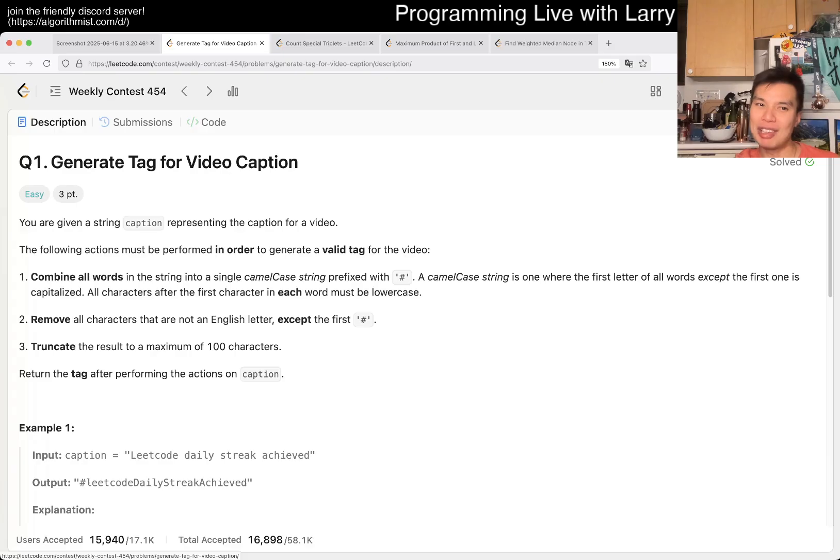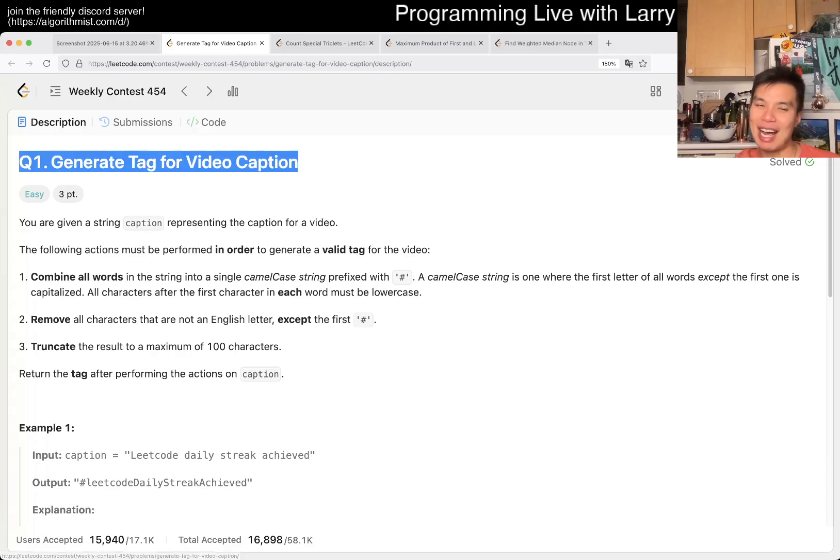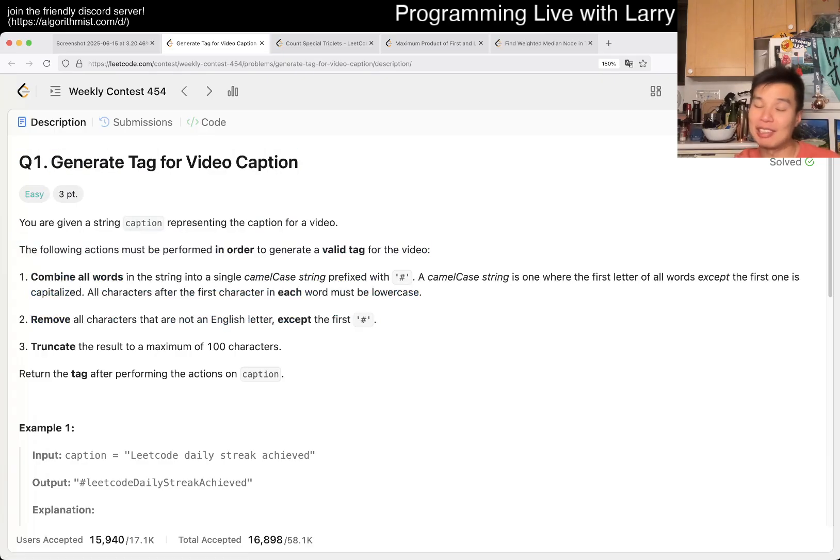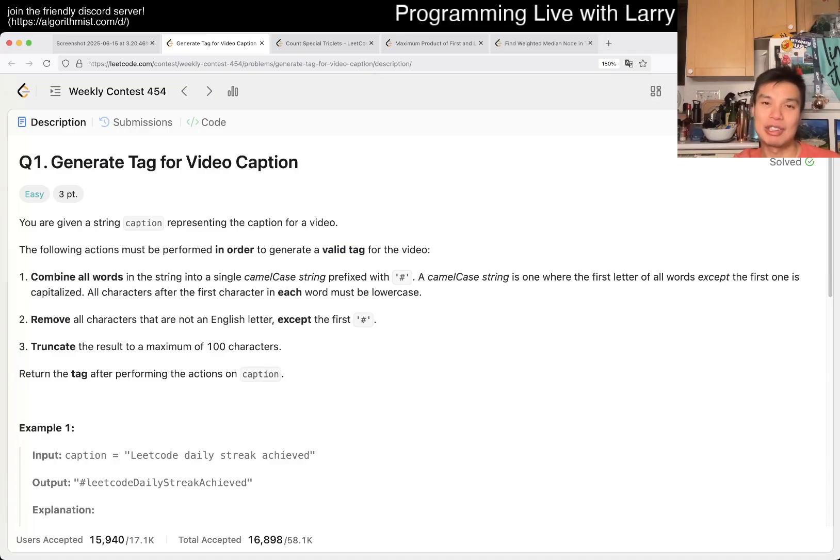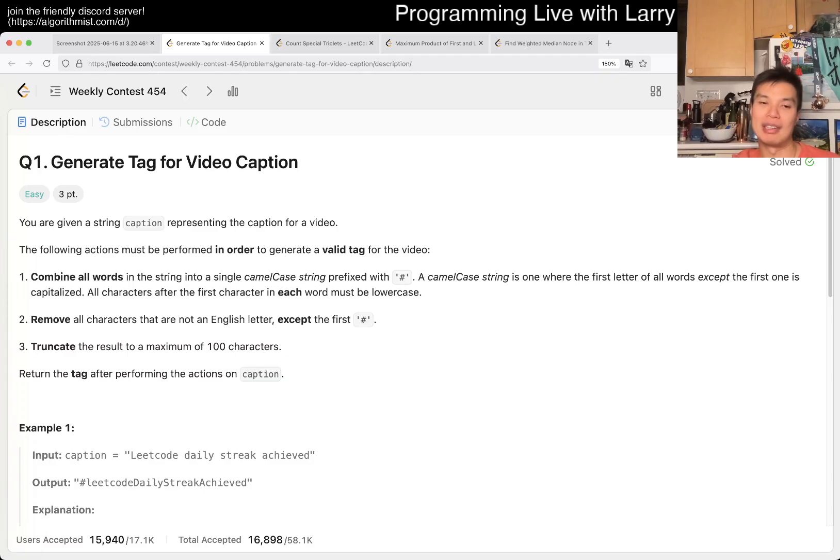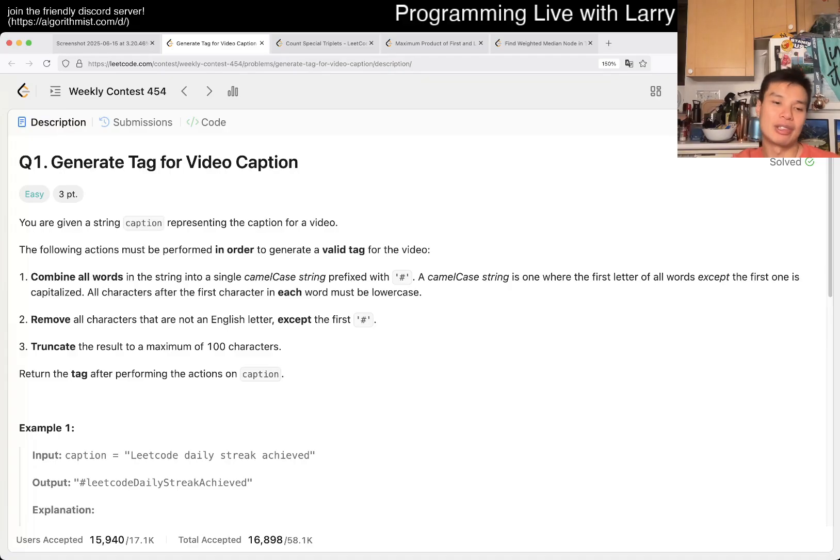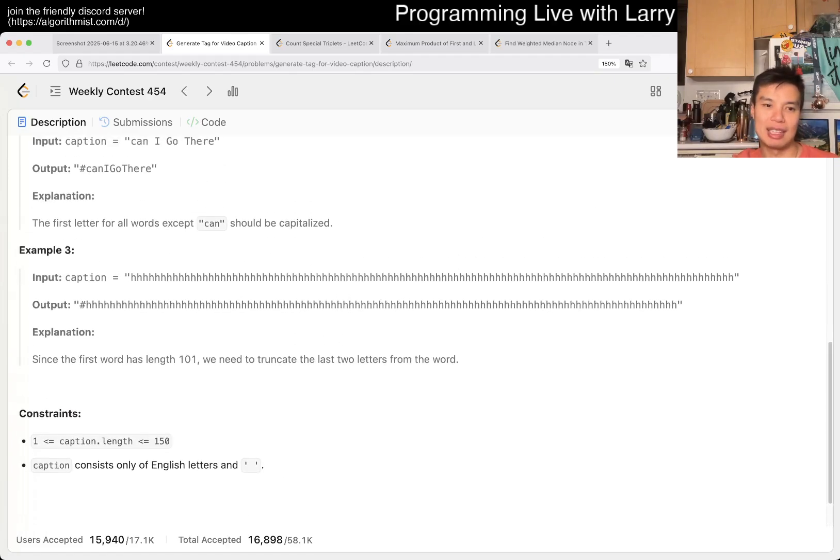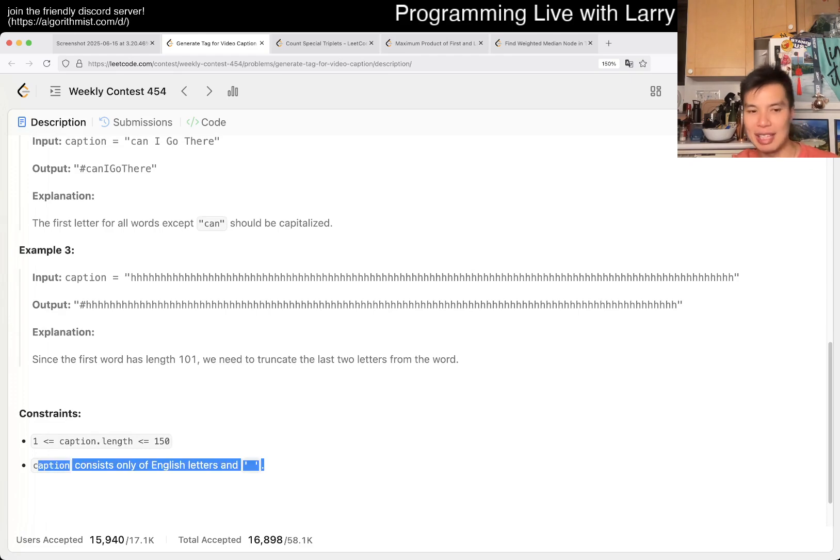But does it make sense for an algorithm, if you're gonna have a real world context, generate a tag for video caption? It doesn't make sense to have a hashtag with nothing on it. Maybe it makes sense to just return an empty string, for example. Context matters, and that's why being specific matters. What is a sentence? How many empty spaces?